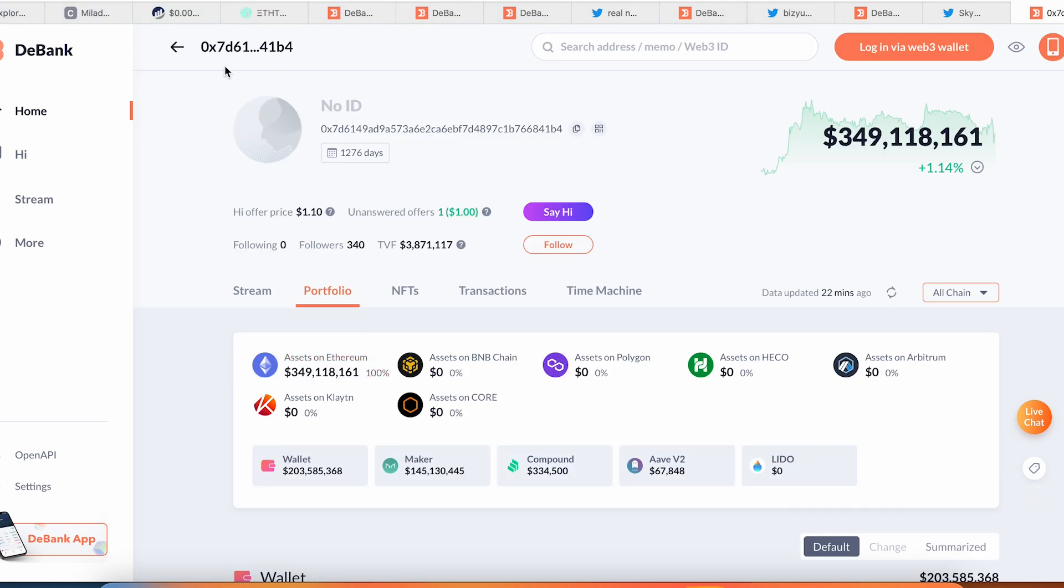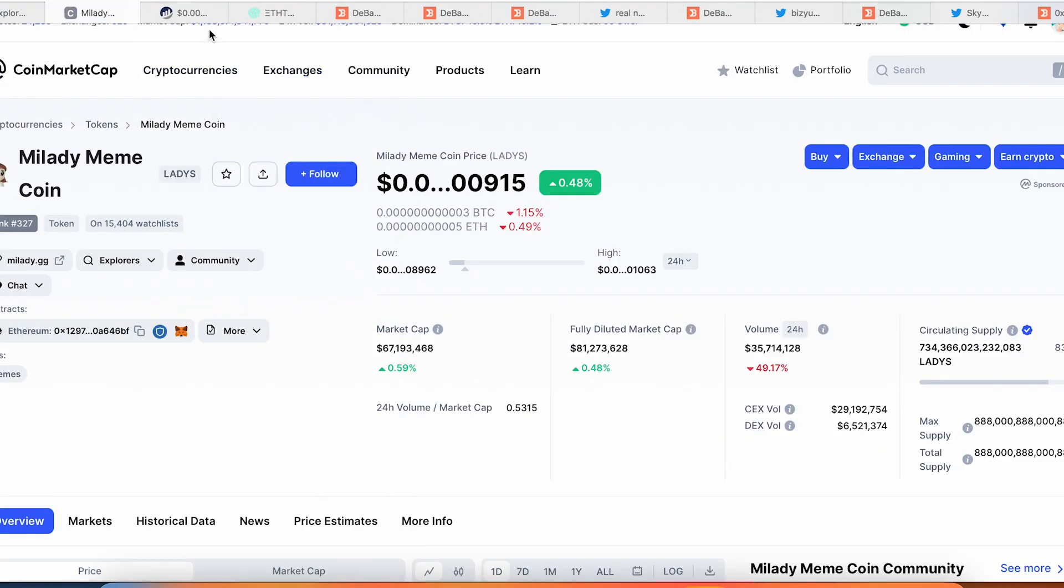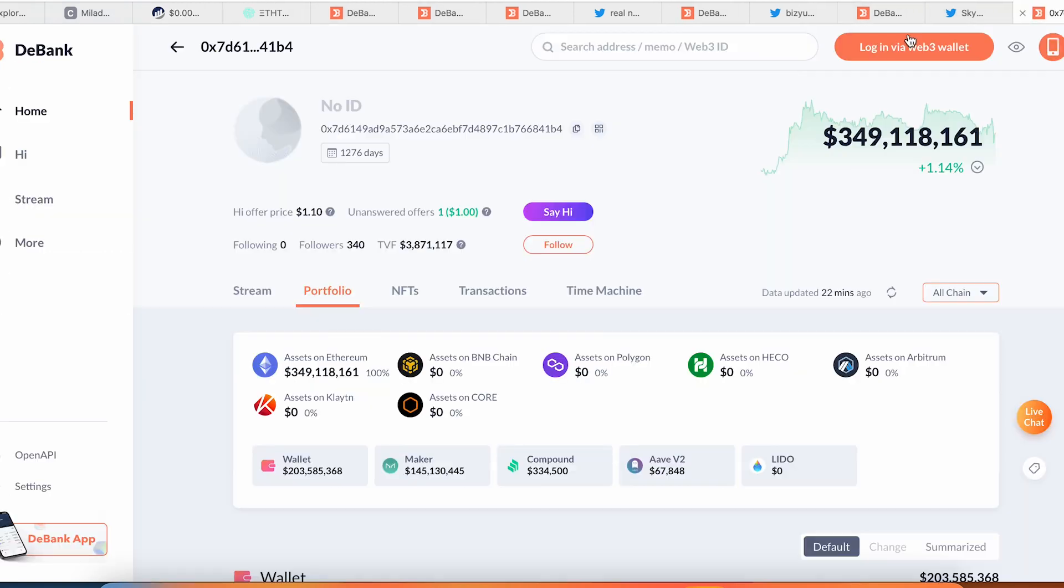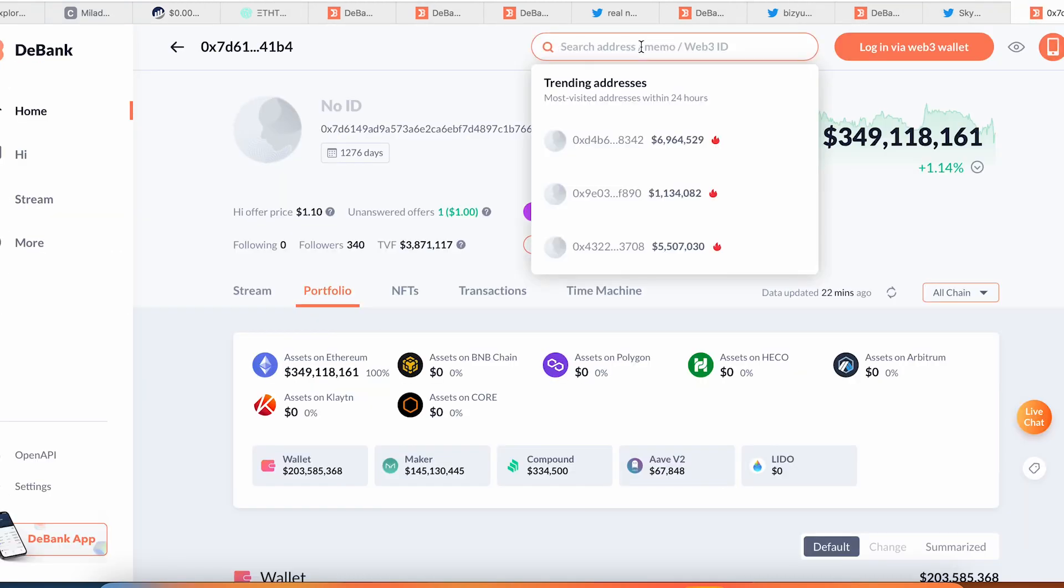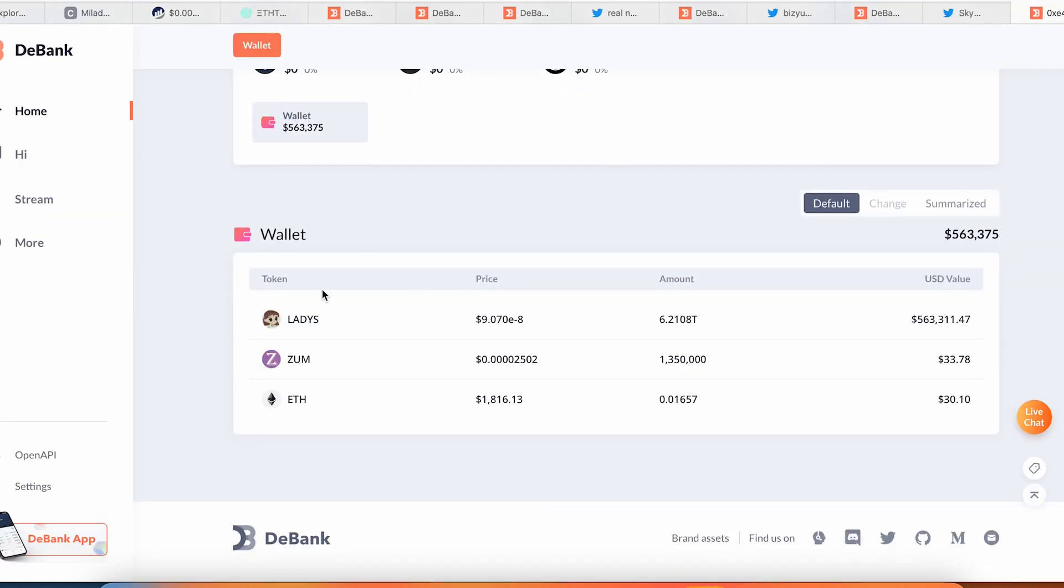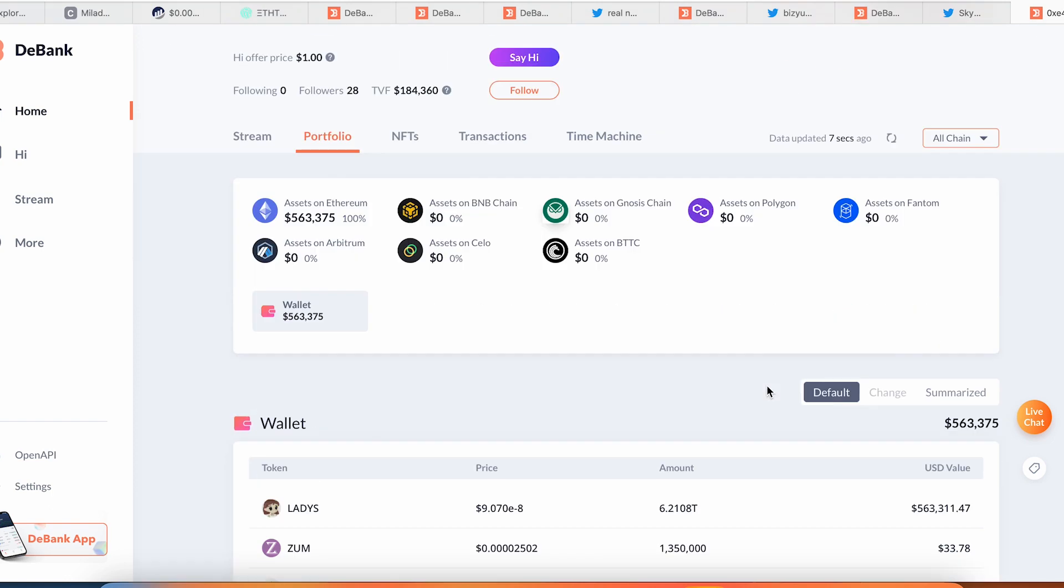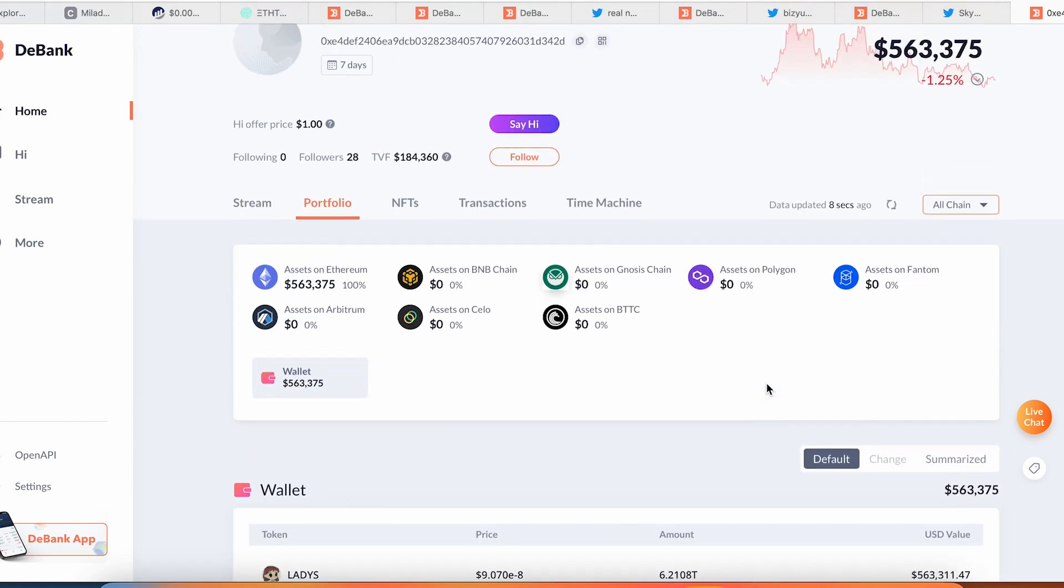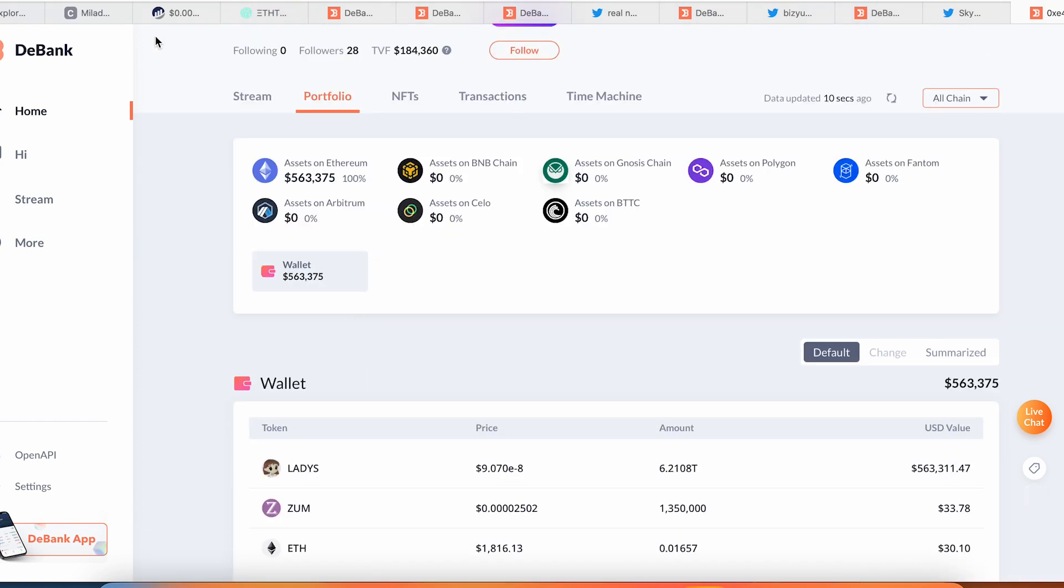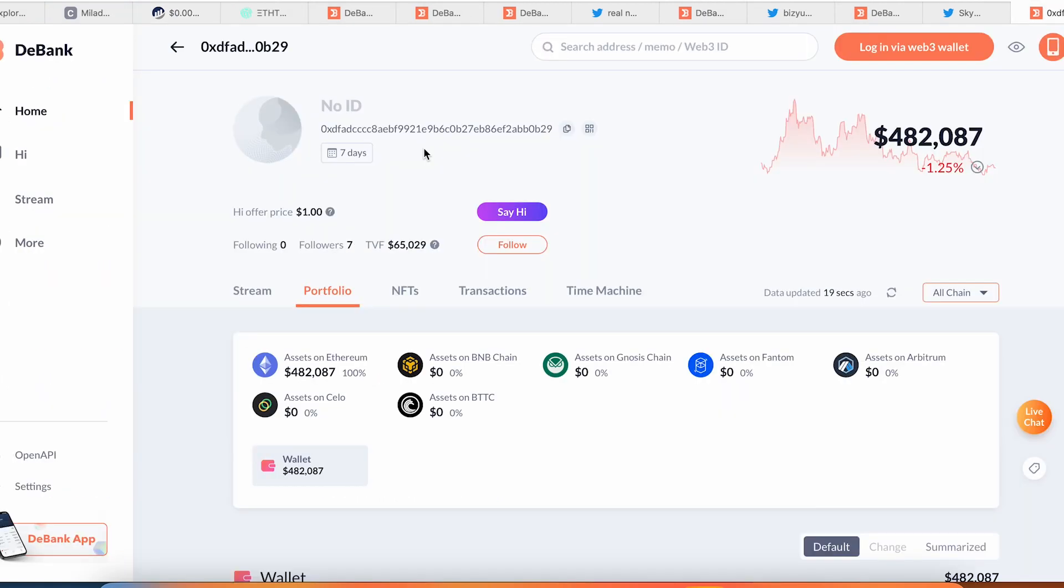So let's take a look at this wallet we copied from Milady. Here we go, paste. So this wallet holds the Milady for half a million, Zoom coin, and Ethereum. It kind of looks like he's ready to dump the Milady. Personally I use DeBank because I don't need to create Excel pages or some table spreadsheet.